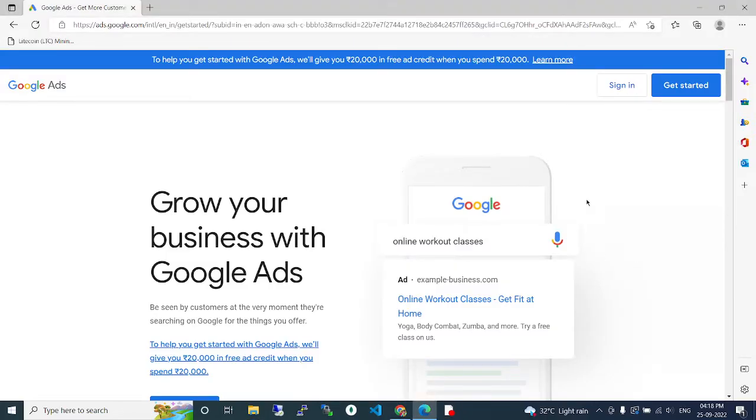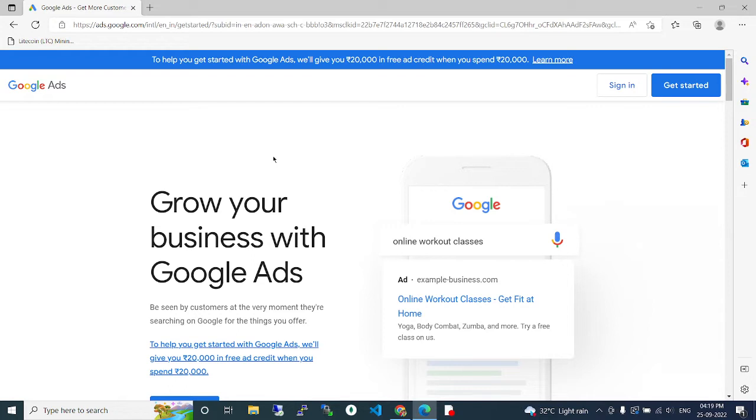Hi guys, welcome to our channel. In this video, we are going to see about Google advertisement and Google My Business - how to improve your business with Google and how Google is going to help our business. I hope you are excited about this video.